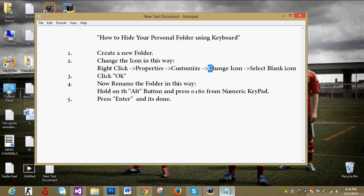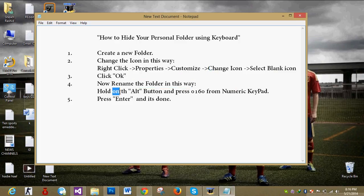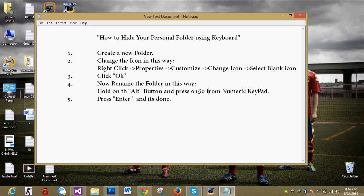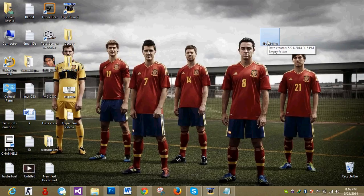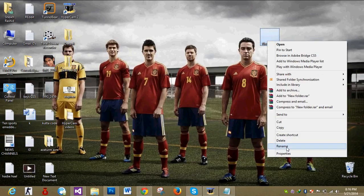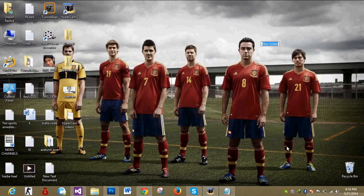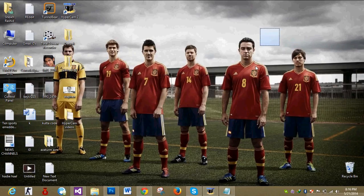Now moving on, you have to rename the folder in this way. Hold on the Alt button. Then press 0160 from numeric keypad. Here I do. We name it. And press Enter. So here it is done.